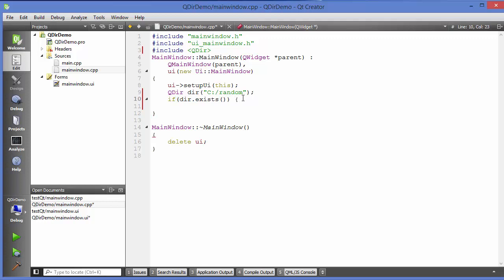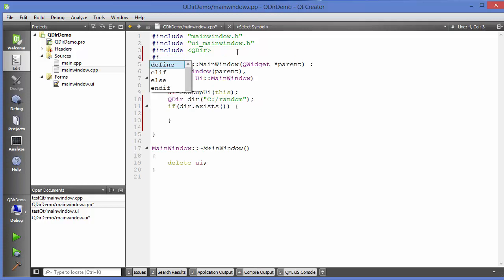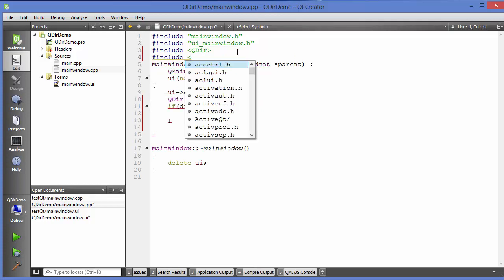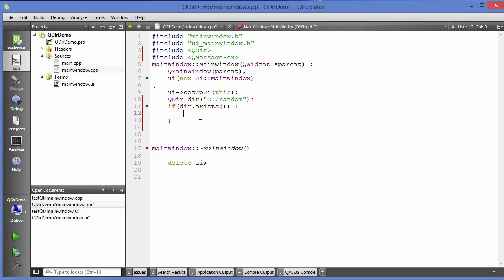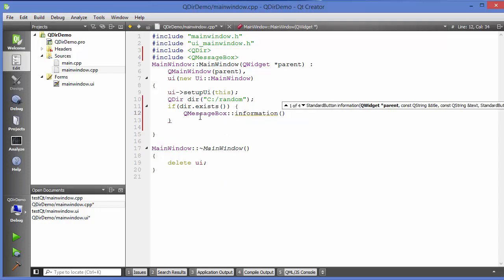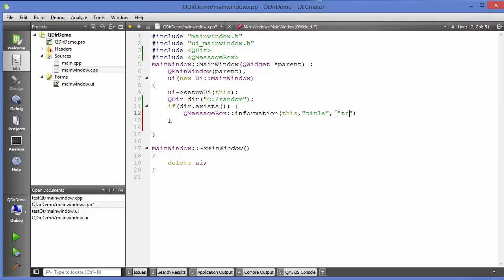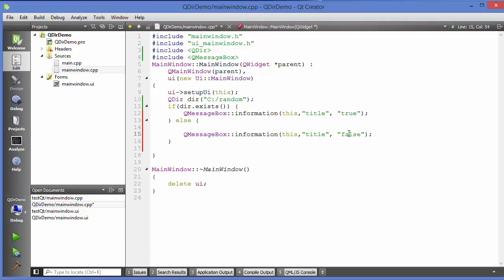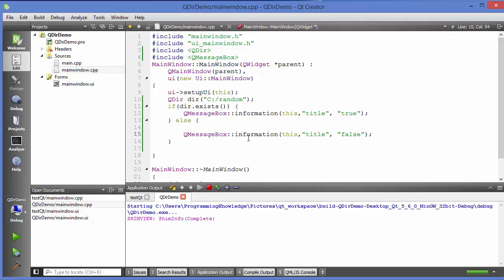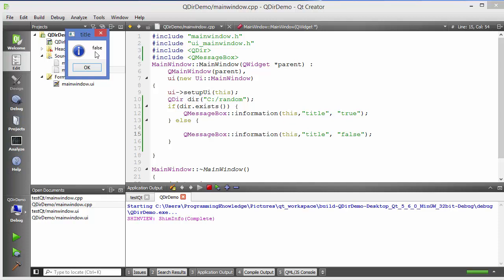I'll add a QMessageBox to display the result. Using QMessageBox::information, with the title and message set to "true" in the if-block and "false" in the else-block. When we run the program, it shows false because that random directory doesn't exist. Click OK and the main window opens.